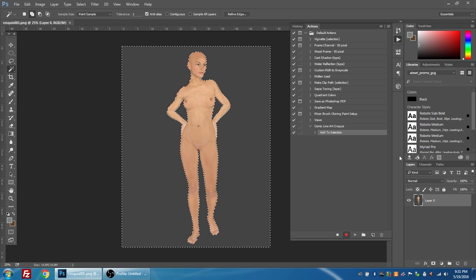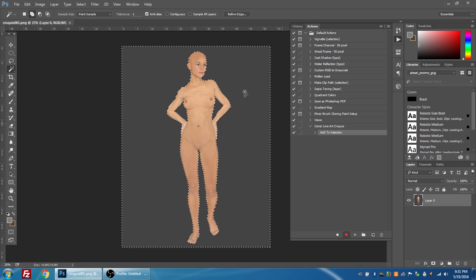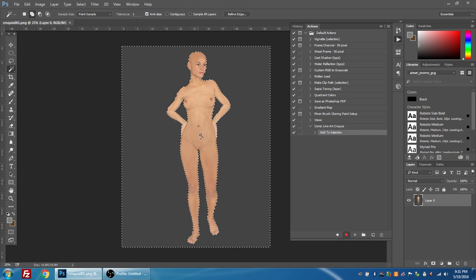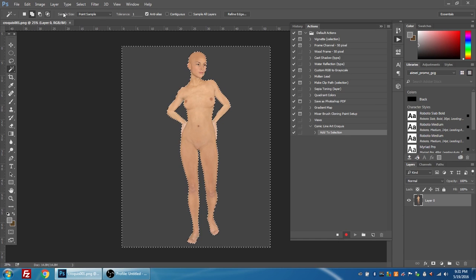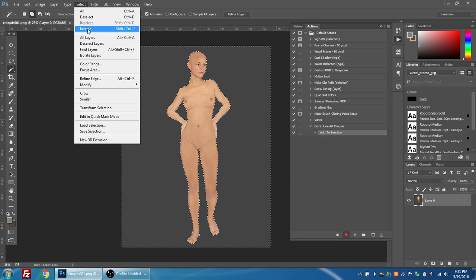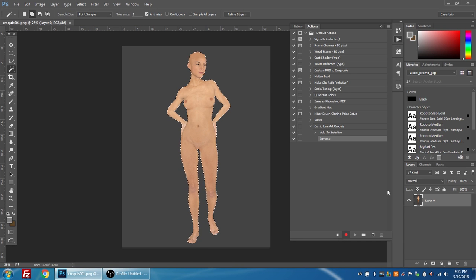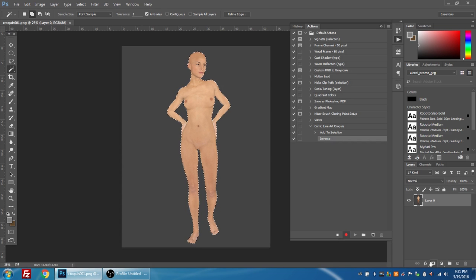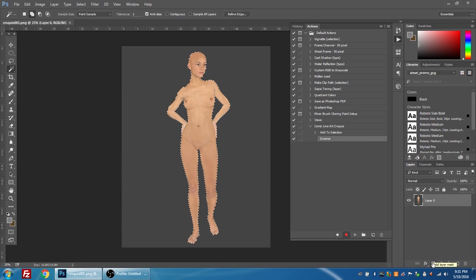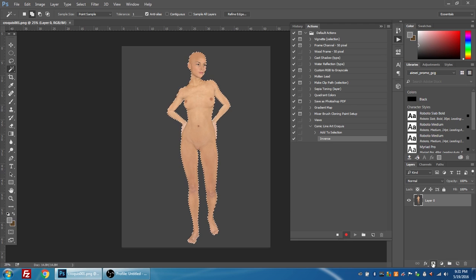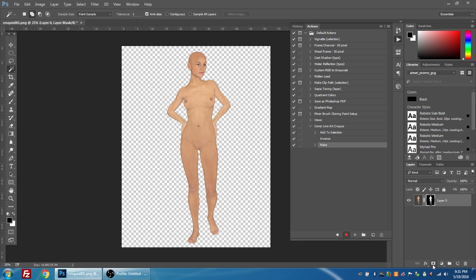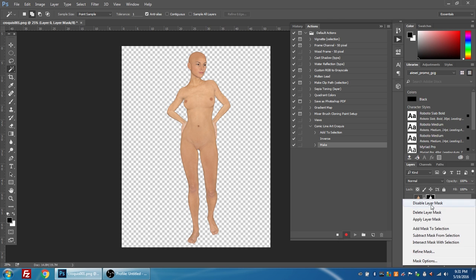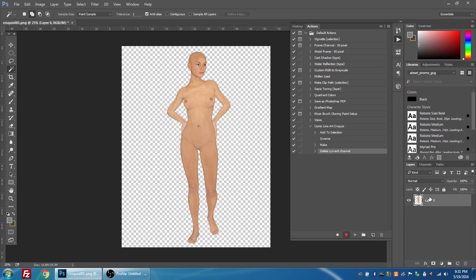So now I've got the selection. I want to actually select the figure and not the background, so I'm going to go select inverse. And then I'm going to go to my layers panel, select it, and then press the add layer mask button. So now what it did is it masked out the background and left my selection visible. And what we're going to do now is right click on the mask and choose apply layer mask. What that's going to do is basically going to delete all the background.